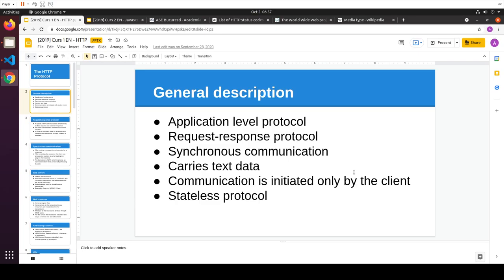HTTP is a request-response protocol. The client makes a request, and the server responds one way or another — that's the whole communication. The reason this protocol was so effective and adopted on such a large scale is that it's a little engineering jewel: a really simple protocol which contains extensibility mechanisms within itself.